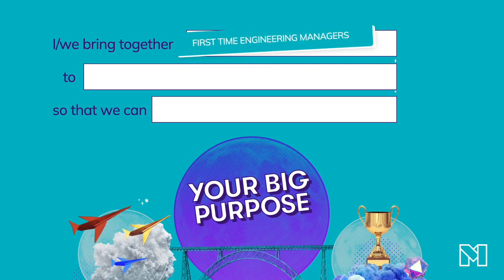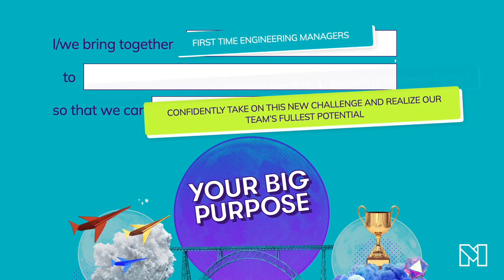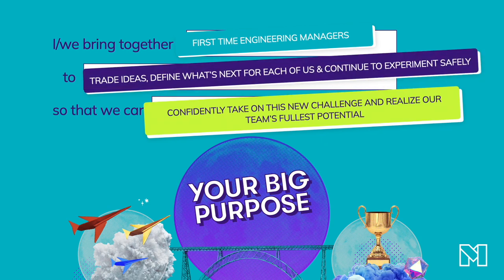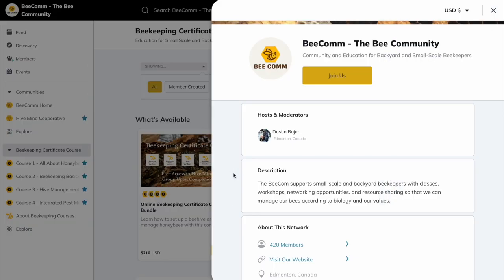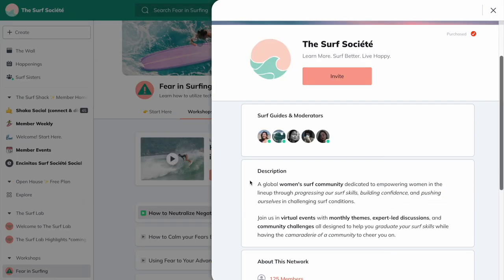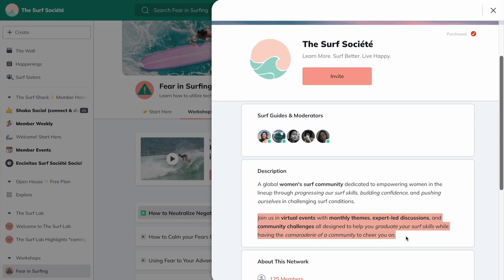Here are some examples. "I bring together first-time engineer managers to trade ideas, define what's next for each of us, and continue to experiment safely so that we can confidently take on this new challenge and realize our team's fullest potential." And here's Beecom's big purpose: "The Beecom supports small-scale and backyard beekeepers with classes, workshops, networking opportunities, and resource sharing so that we can manage our bees according to biology and our values." And this is Surf Society's big purpose: "A global women's surf community dedicated to empowering women in the lineup through progressing our surf skills, building confidence, and pushing ourselves in challenging surf conditions. Join us in virtual events with monthly themes, expert-led discussions, and community challenges, all designed to help you graduate your surf skills while having the camaraderie of a community to cheer you on."